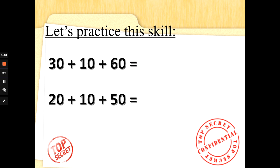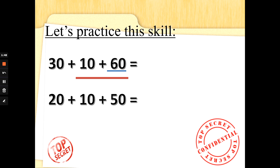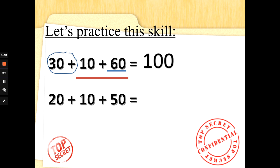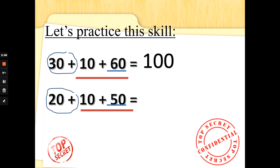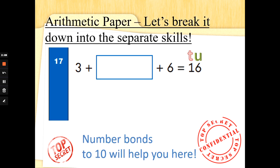Let's try some more. 30 add 10 add 60. Step one: find the biggest multiple of ten, which is 60. I will do 60 add 10 is 70. Don't forget to add 30: 70 add 3 lots of ten — 70, 80, 90, 100. Well done! What about 20 add 10 add 50? The biggest number is 50: do 50 add 10 is 60, and then add the 20: 60, 70, 80. Excellent addition — well done, fantastic!